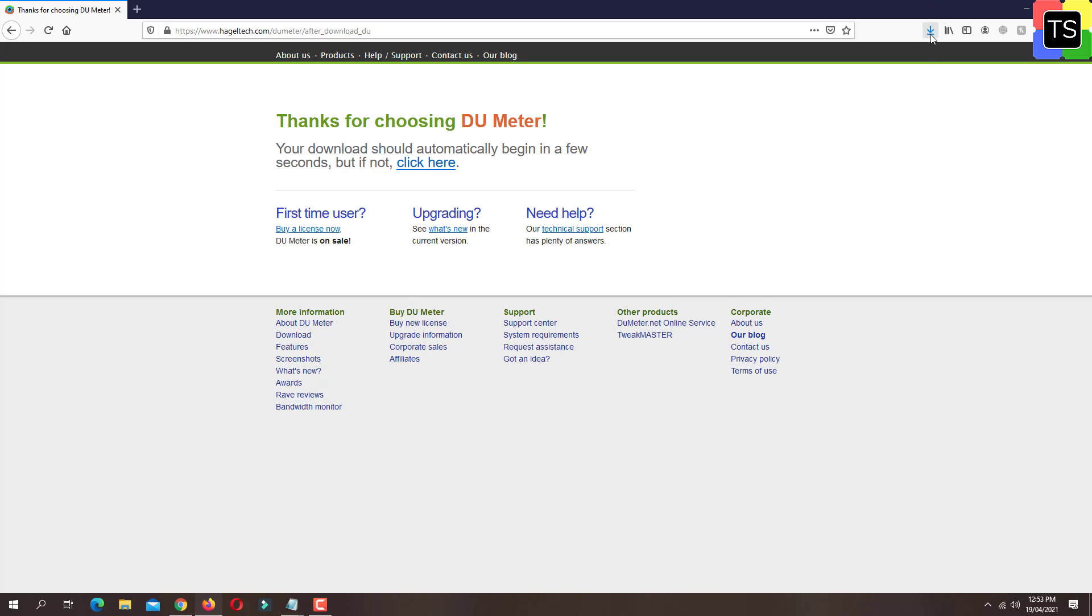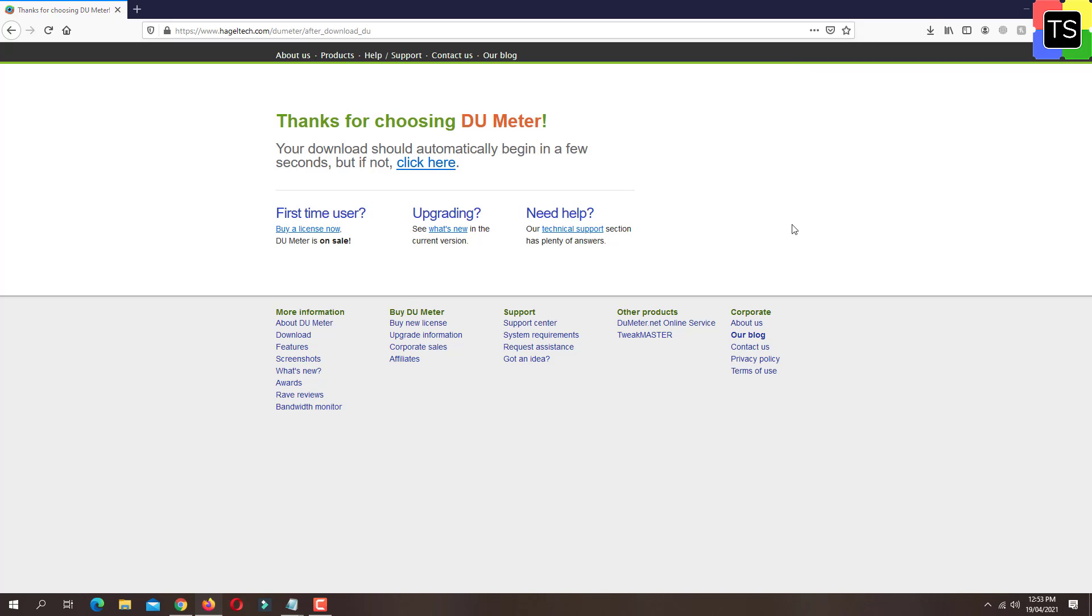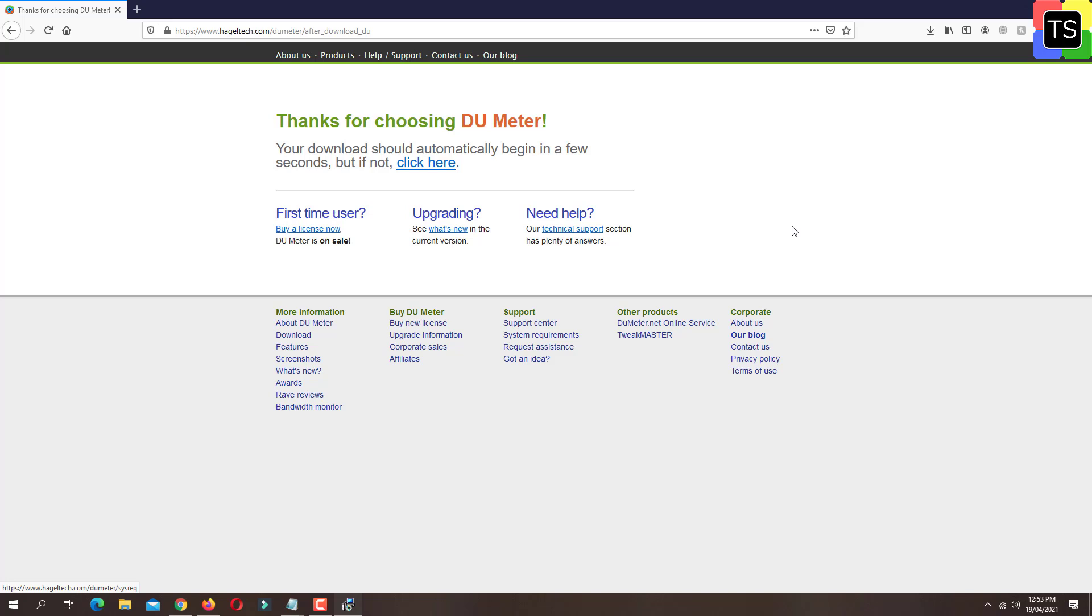Once the setup file is downloaded, open the DU Meter install.exe file. Here you need to select the language. I'm going to keep the language as English and then click on OK.